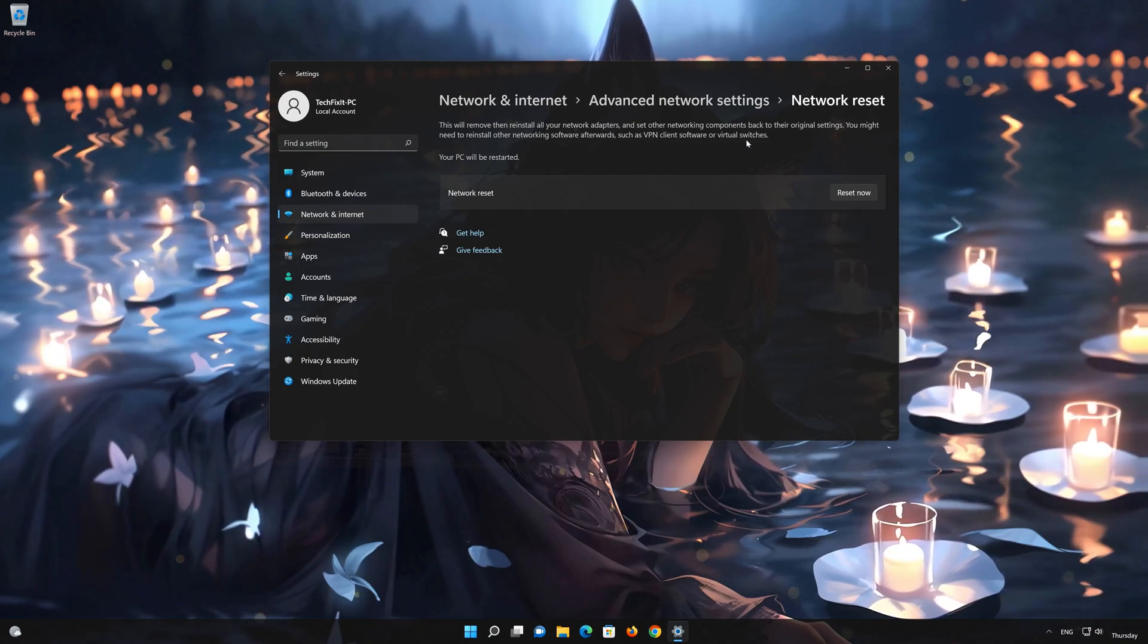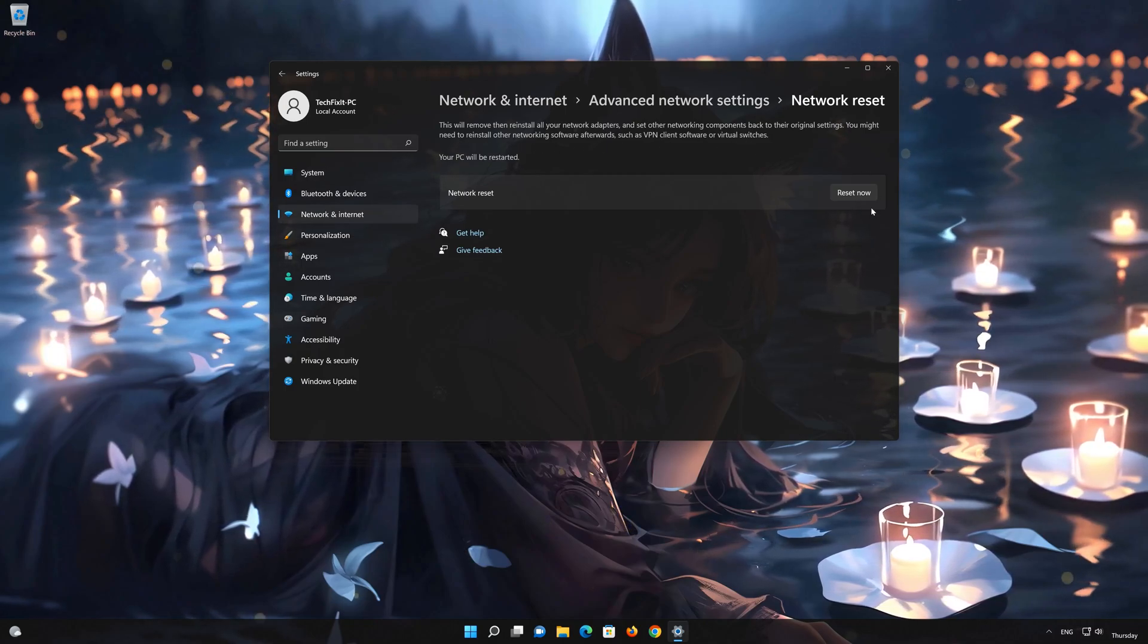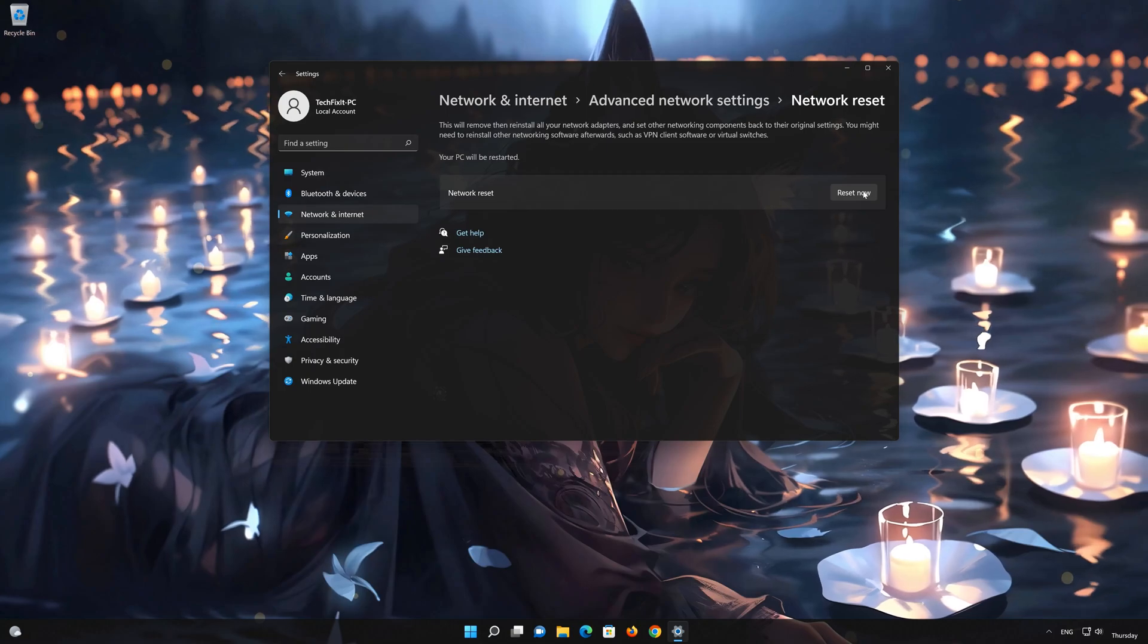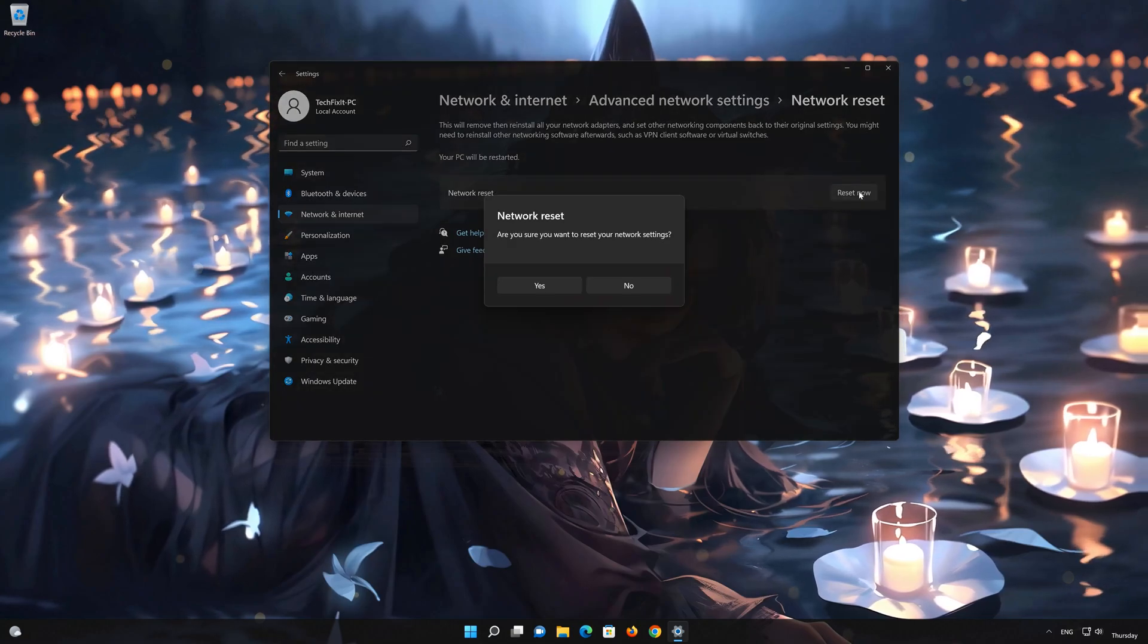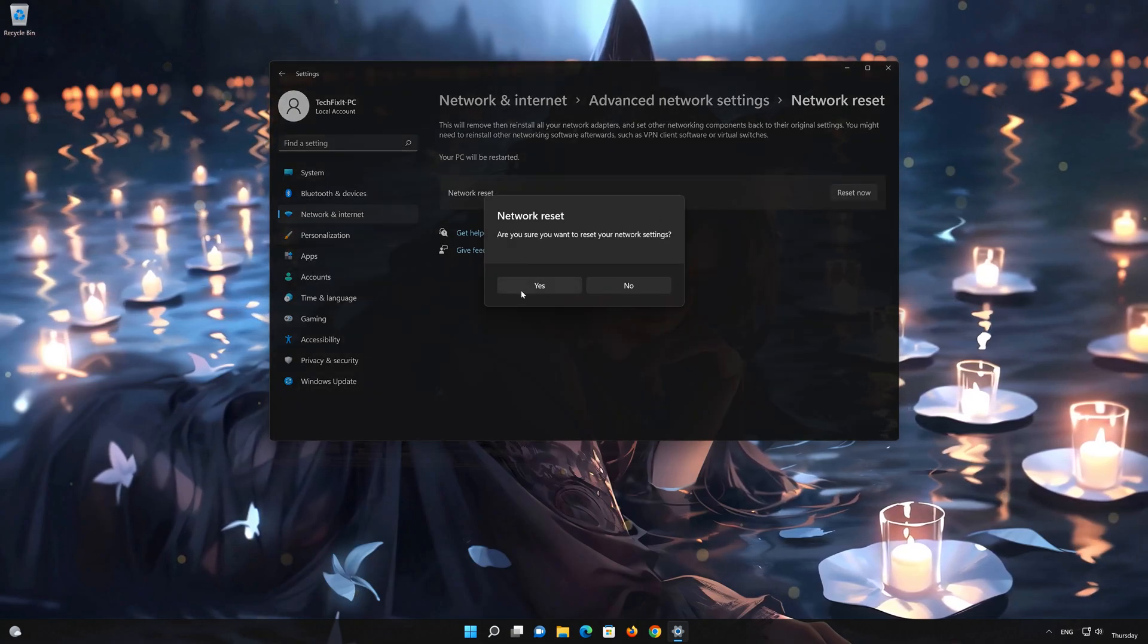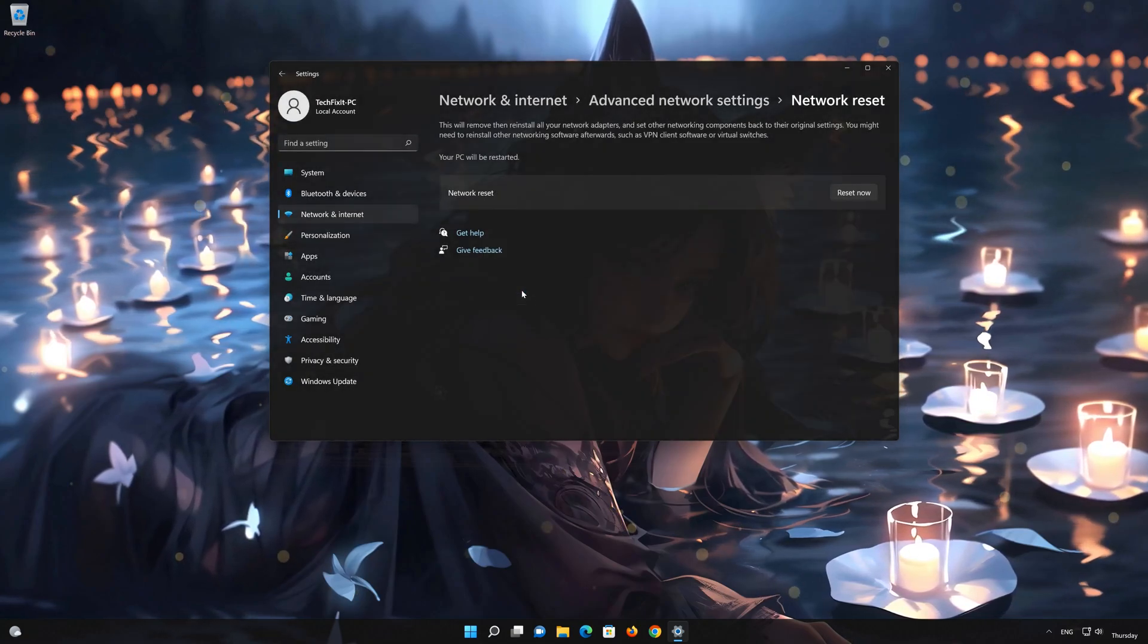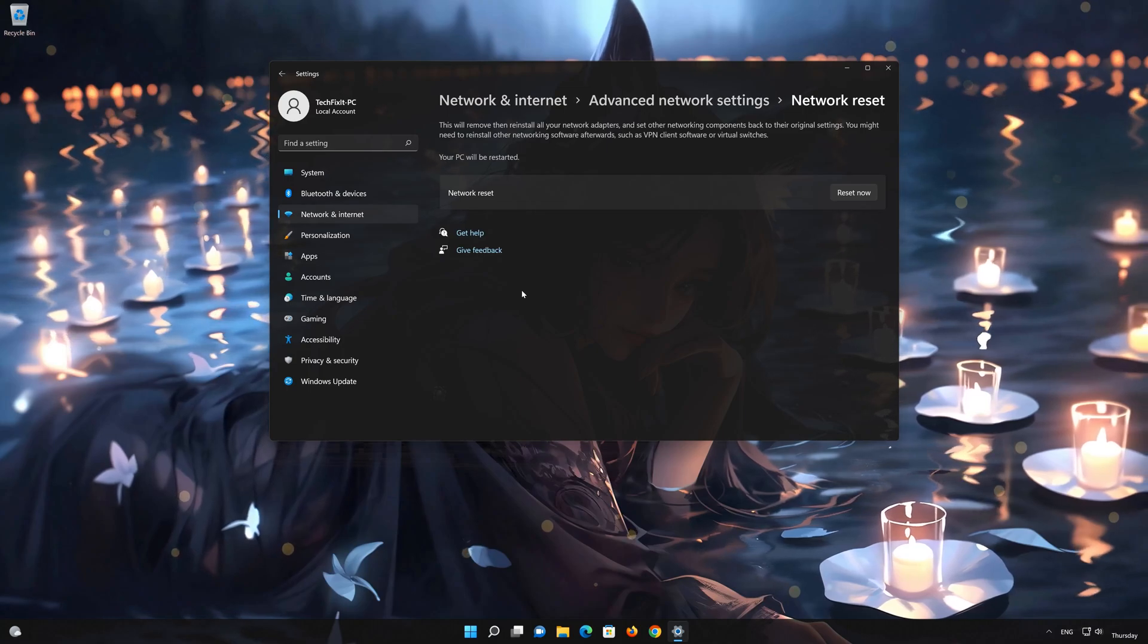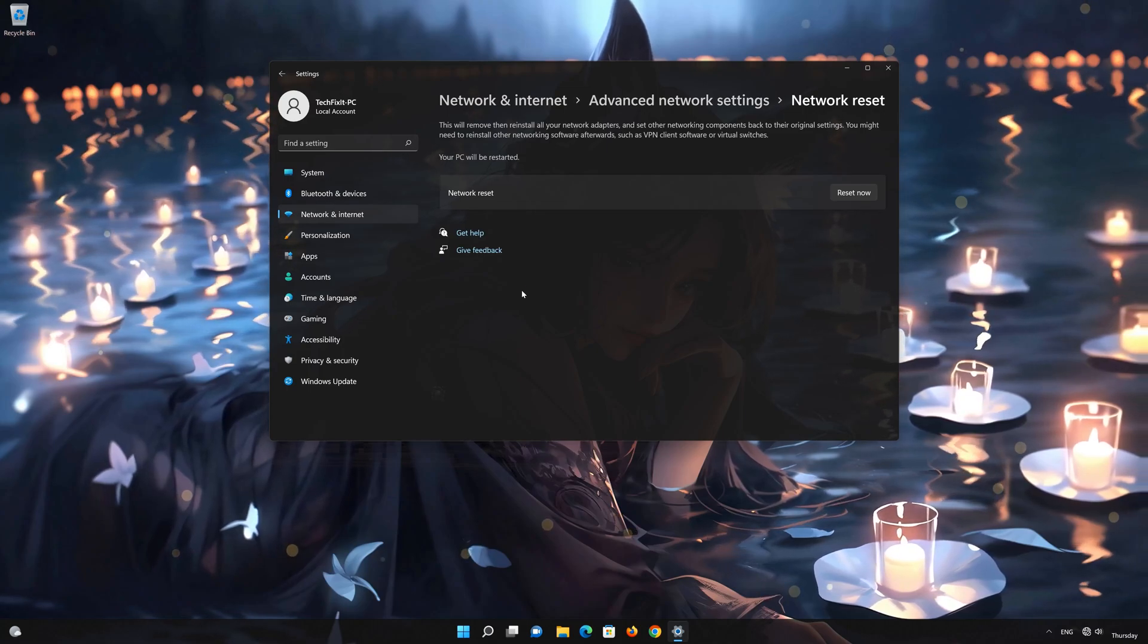Press the button to reset your network. Press Yes. Restart your PC to apply the changes.